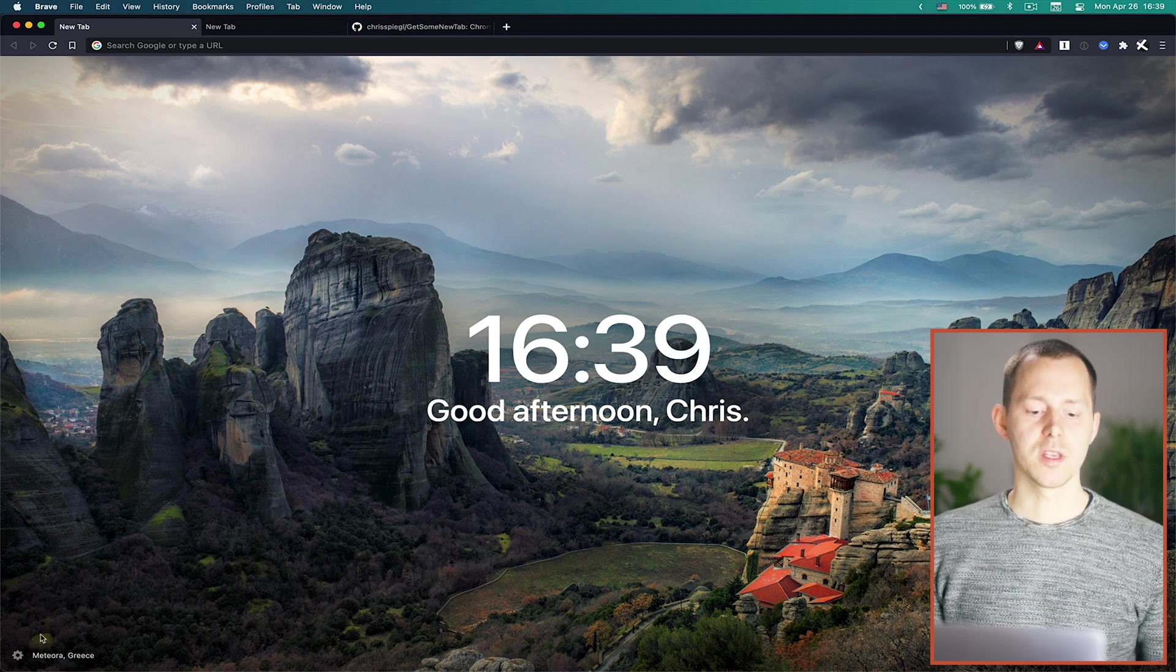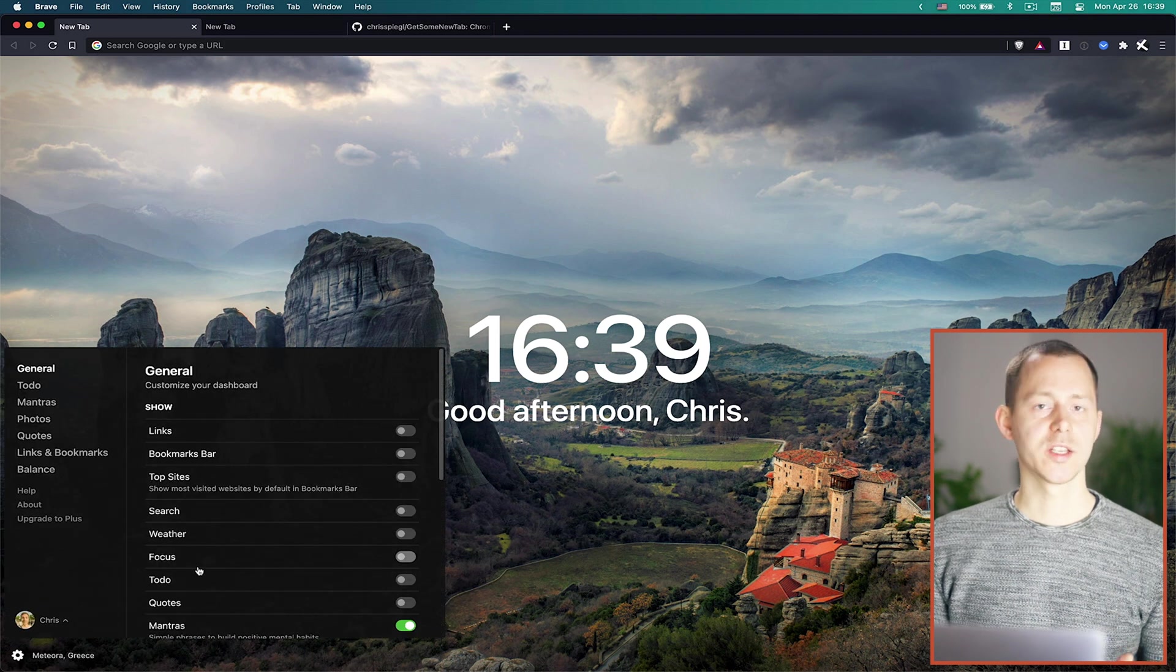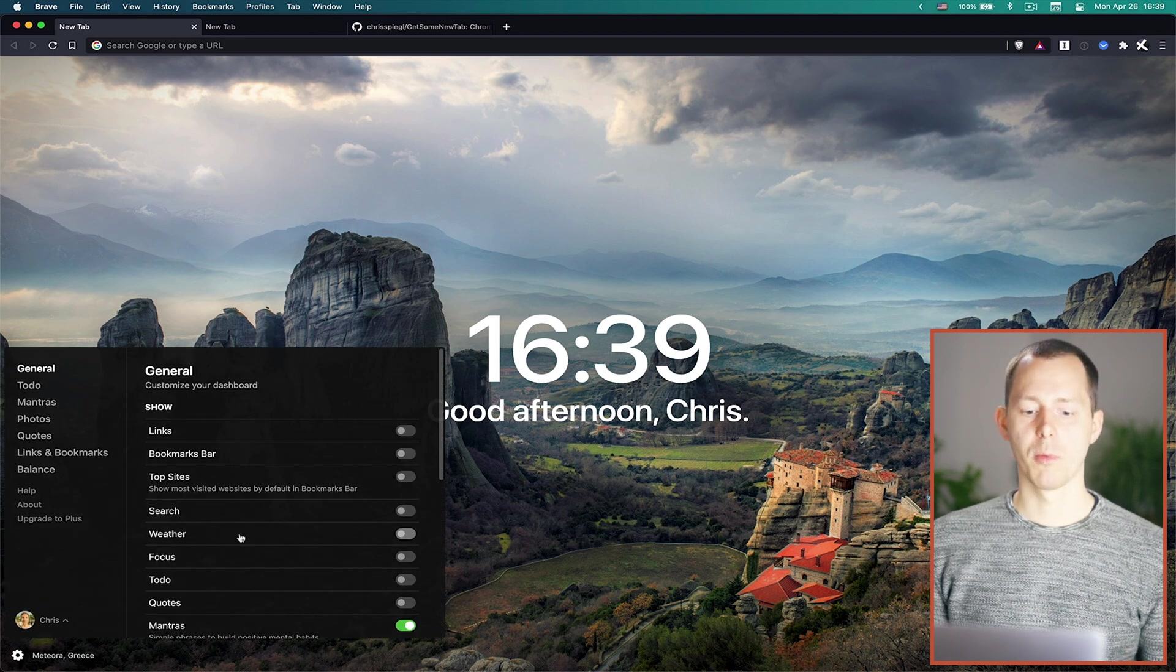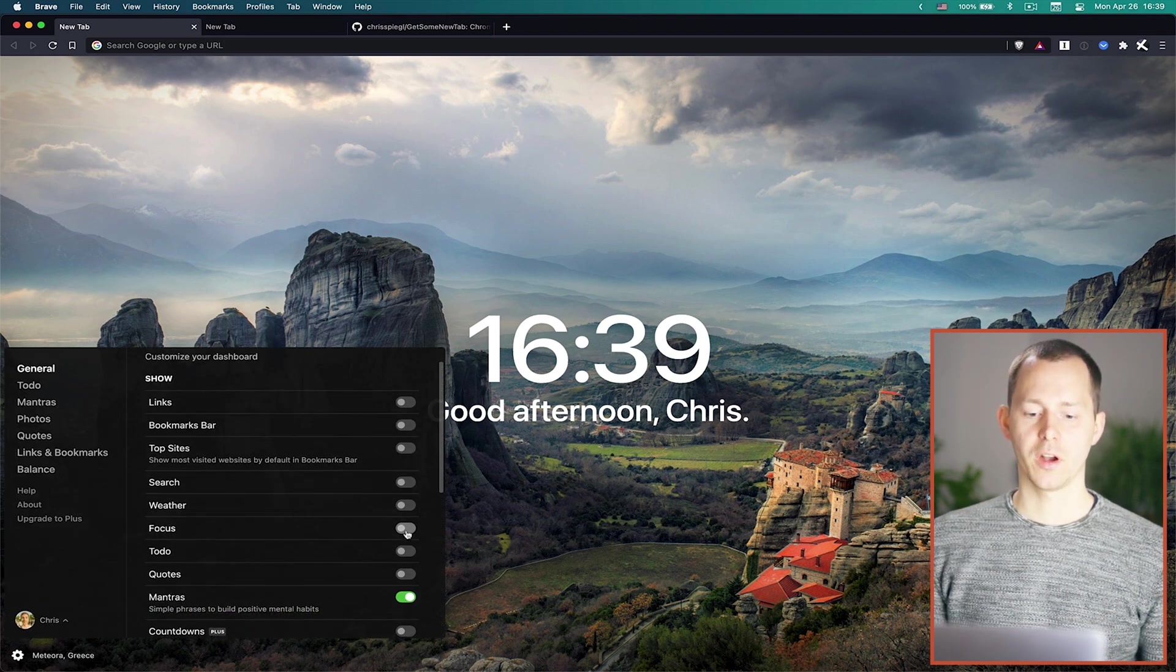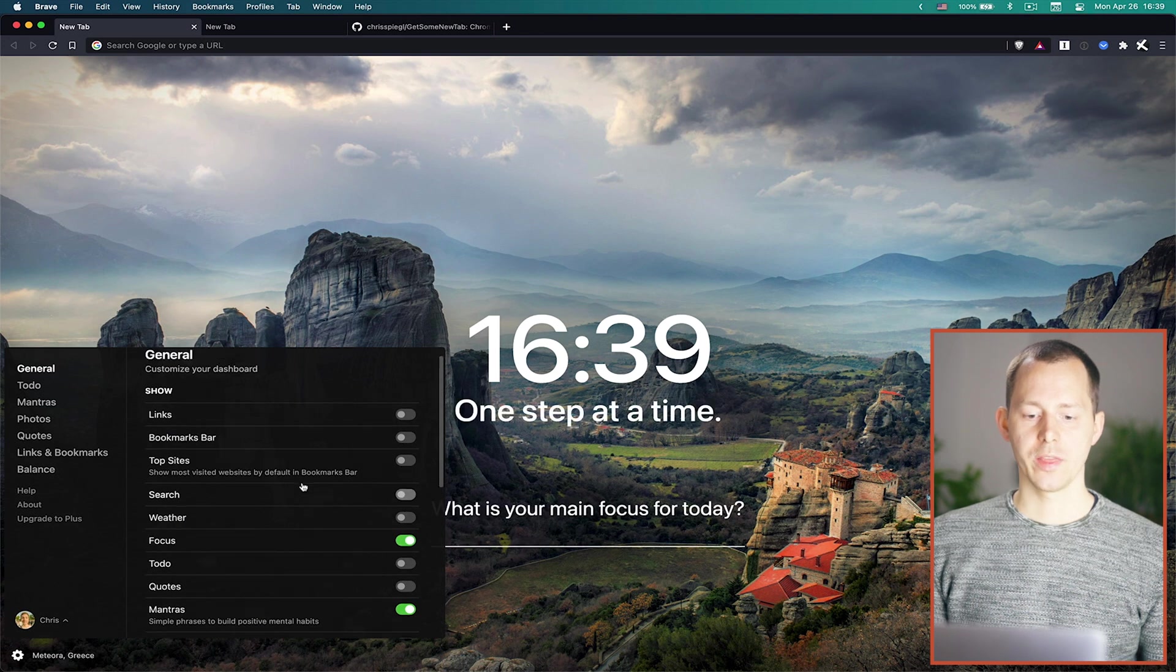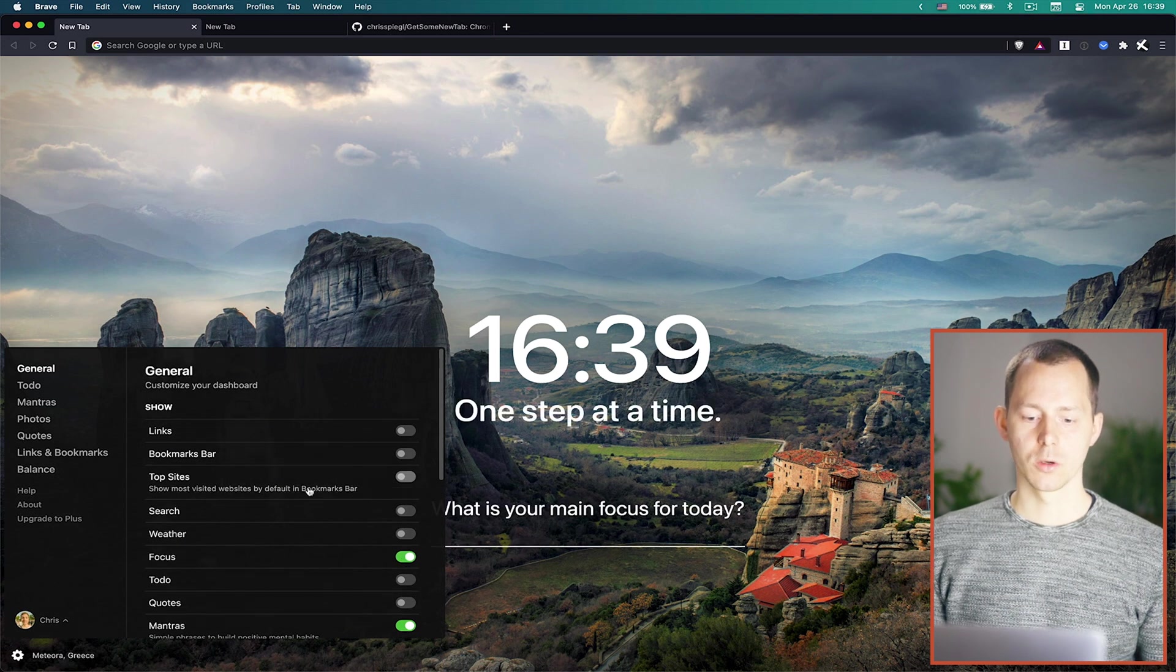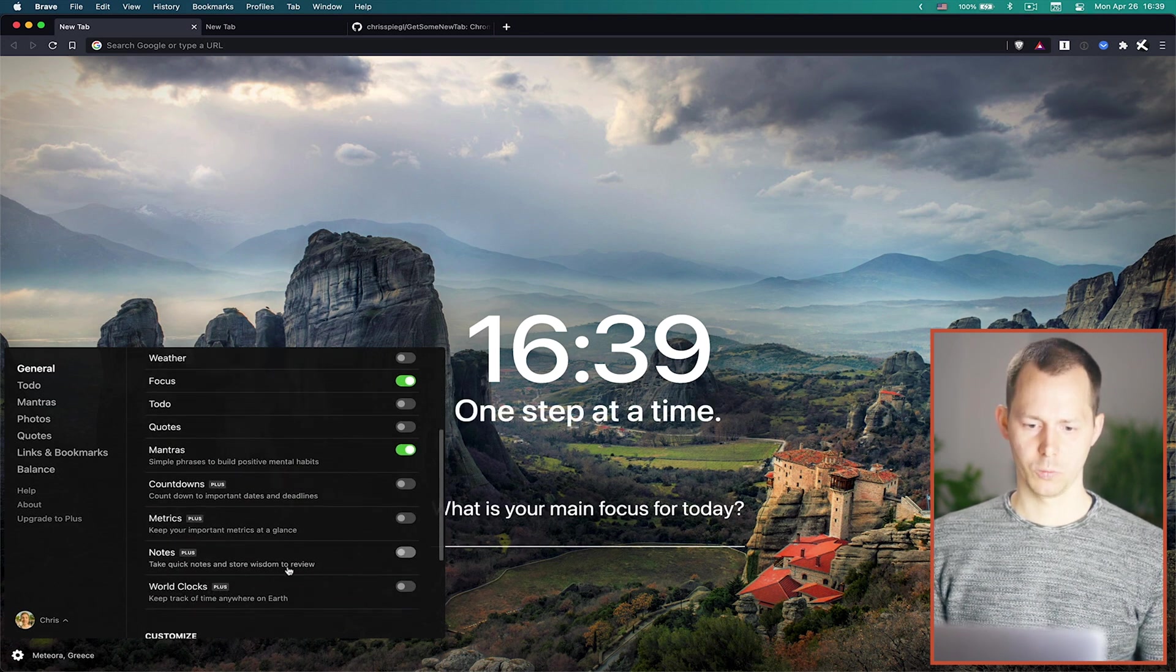Some of the more interesting things that I actually liked on the Momentum Dash was the function for a focus and then there was also something around quotes.